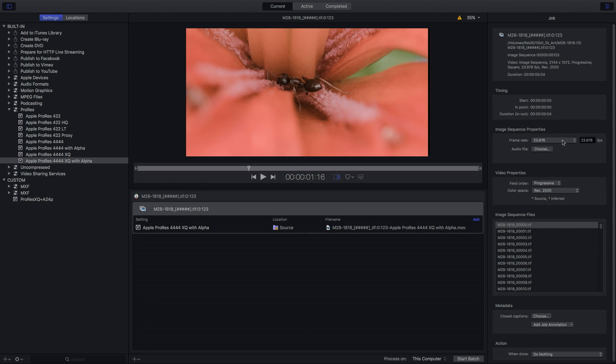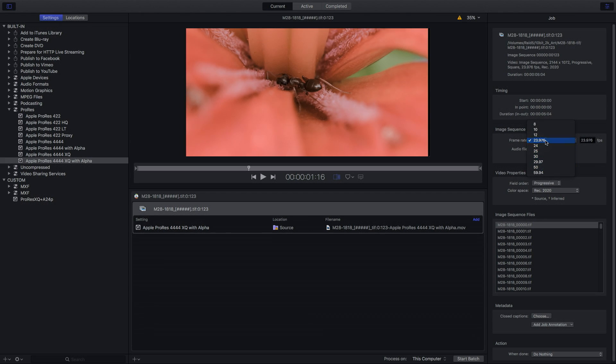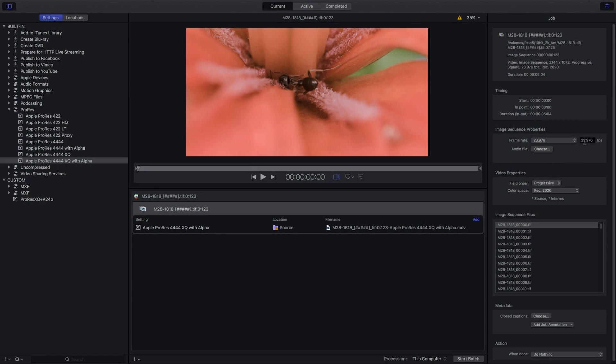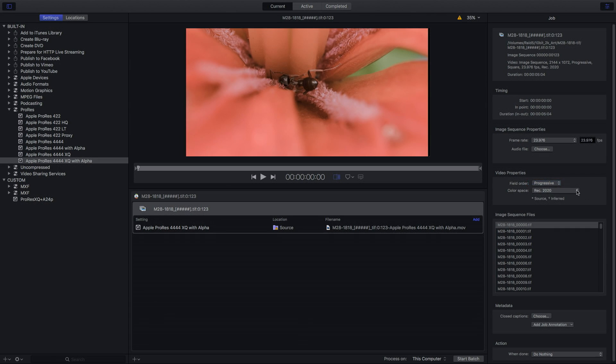It defaults to 30 frames a second. So I'll have to choose 23.976. That's where we recorded that. And of course it is progressive scan. And here we go. Here's our color space.